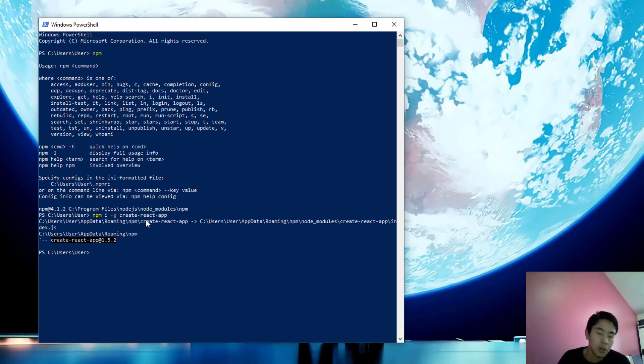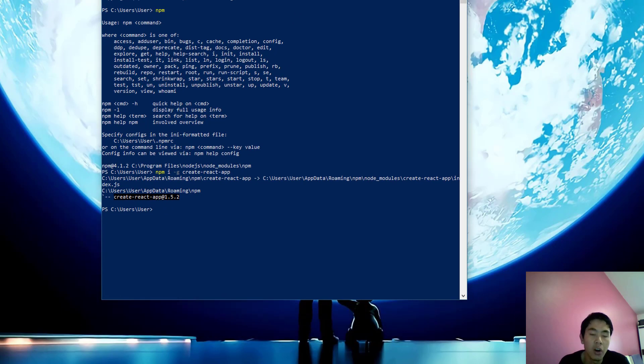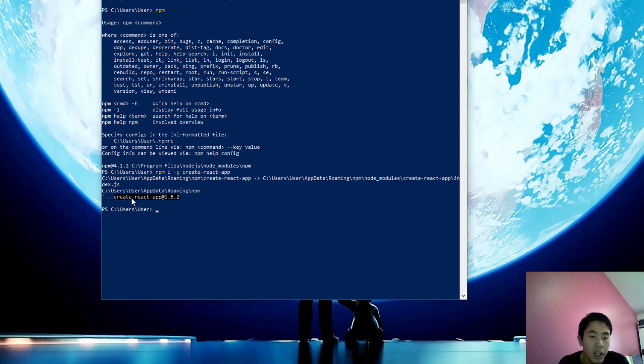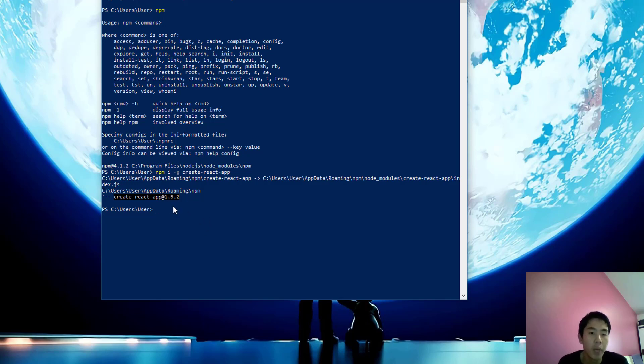Yes, it's already installed in your global npm dependencies. You can see the directory here: user/AppData/Roaming/npm. This means the create-react-app command is installed in user/AppData/Roaming/npm.